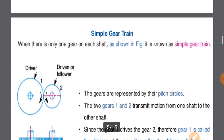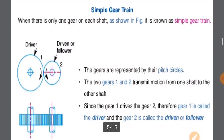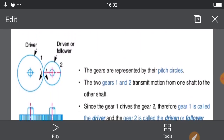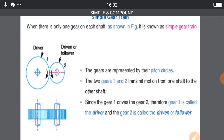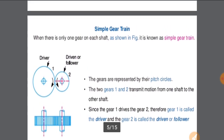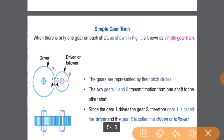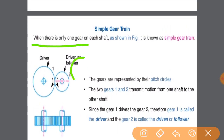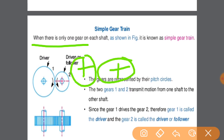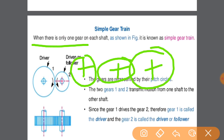First we will discuss the Simple Gear Train. This is the simplest form of gear train in which on each shaft there is only one gear. As shown in the diagram, there is a driver gear on the driver shaft and the follower or driven gear on the driven shaft.